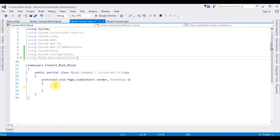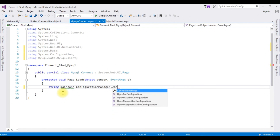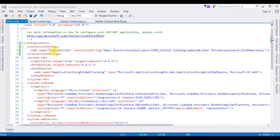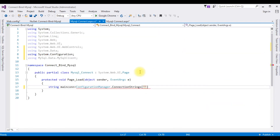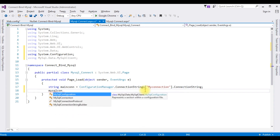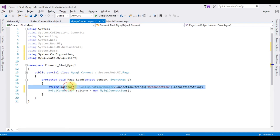Switch to the code-behind in the Page Load event. I'm creating a string: maincon equals ConfigurationManager.ConnectionStrings["MyConnection"].ConnectionString. Then creating a MySqlConnection object: sqlcon equals new MySqlConnection, passing the maincon connection string object.